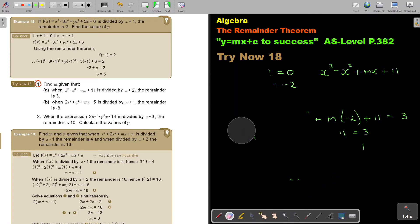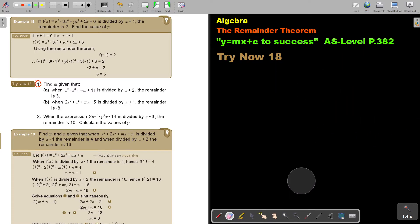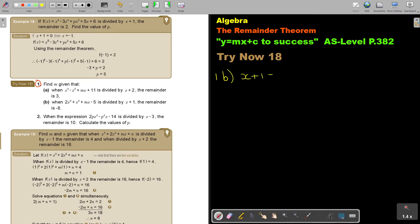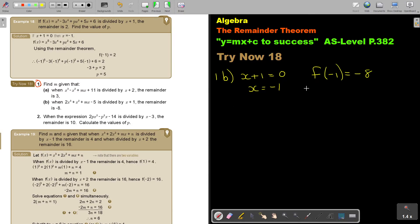Let's do number B. The divisor is x plus 1. If I put it equal to 0, I get that x is equal to negative 1. If I substitute negative 1, I will get negative 8. The expression is 2x to the power of 3 plus x squared plus mx minus 5.